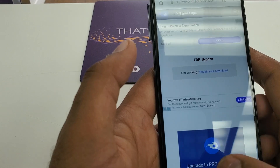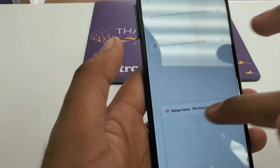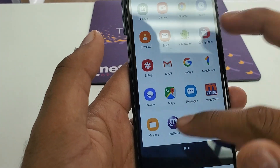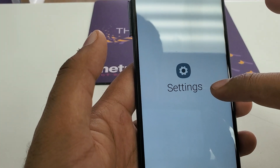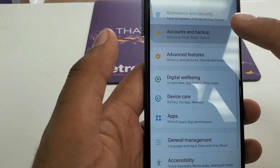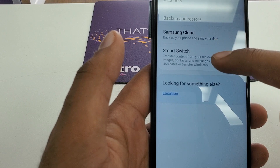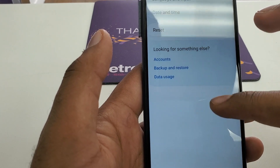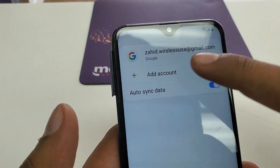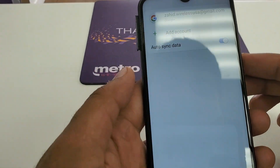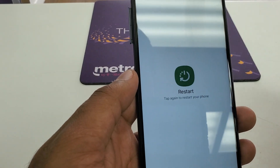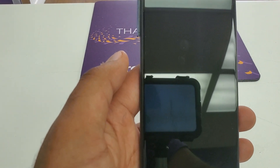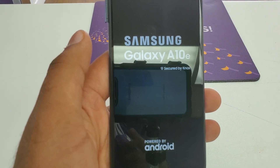Now it's signing in. Once it's signed in, what you are going to do is go to Settings. Accounts and backup — accounts. You can see the new Gmail that I just added is here. From here, what we are going to do is just restart the phone.